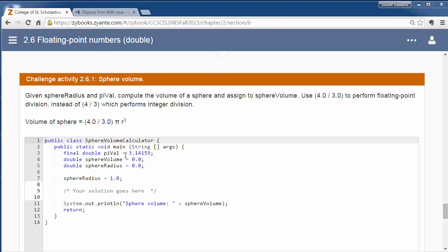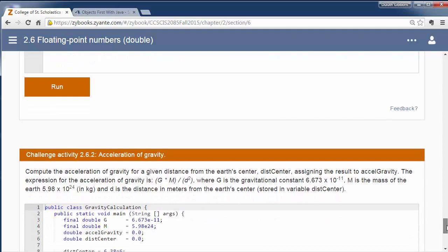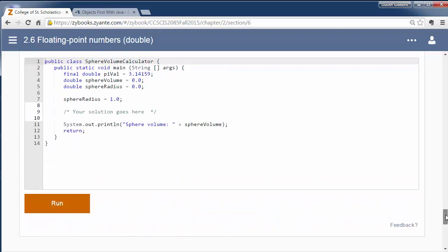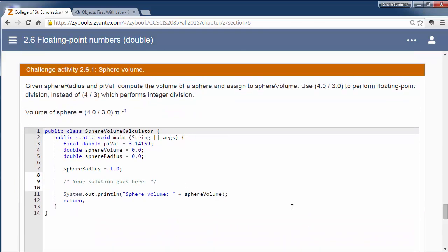So we have a couple challenge exercises you can go through here. One is to calculate the volume of a sphere. We'll be doing similar exercises for our learning activity this time and in your assignment this week.